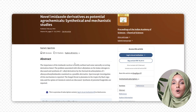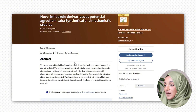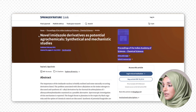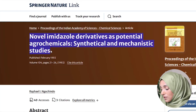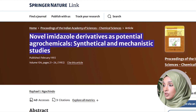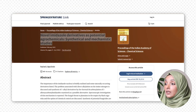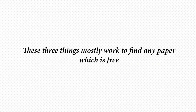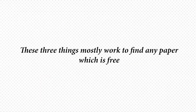I will take the example of one research paper that is paid, as you can see on screen, and we are going to copy the title of this paper. You can also copy the URL by just clicking on it, or you can copy the DOI — anything which is available. These three things mostly work to find any paper for free: the title of the paper, the link of that paper, or the DOI number.